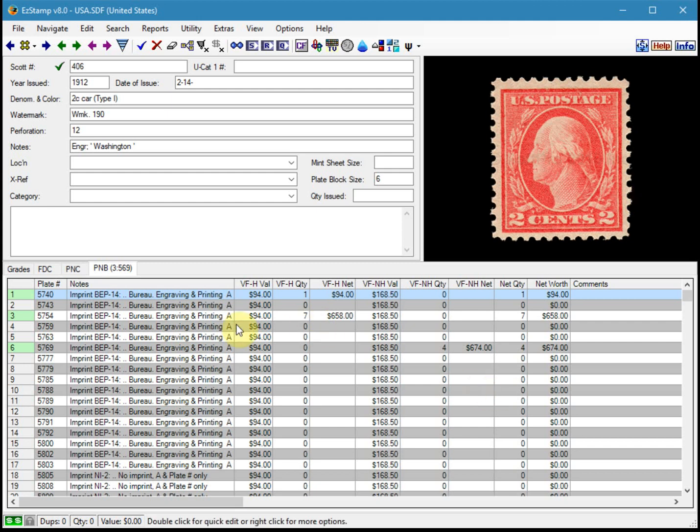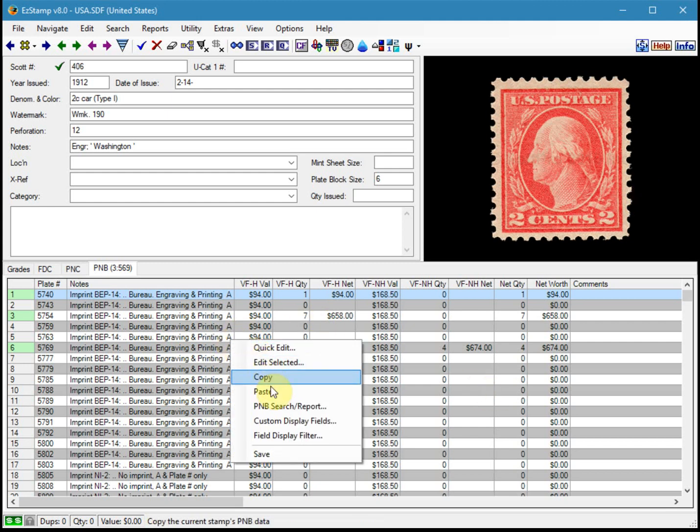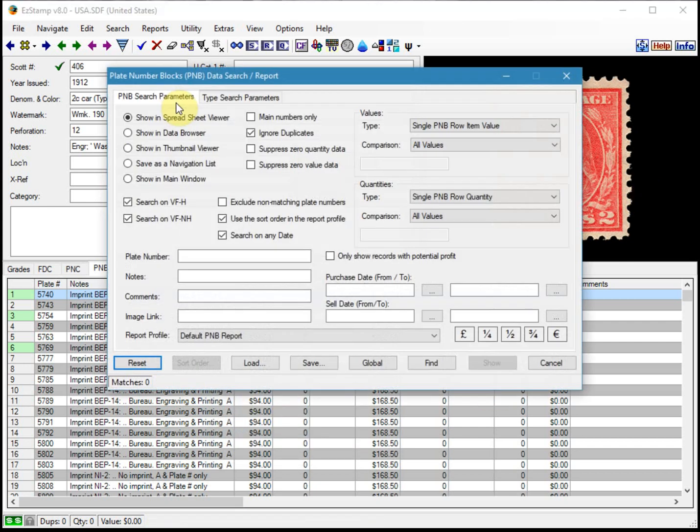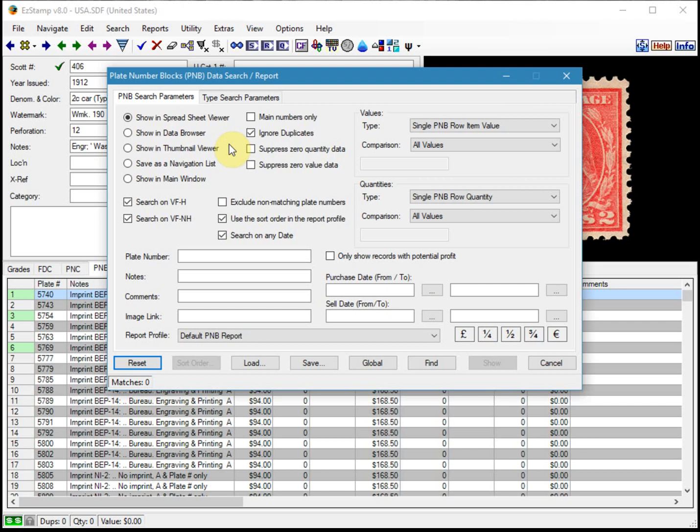So we'll run the report again. And this time what we're going to do is set some filters so that we can restrict what we see in the report.